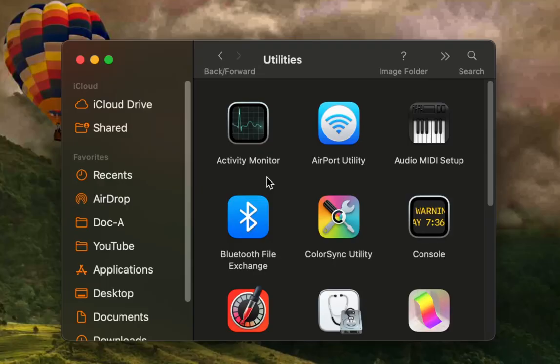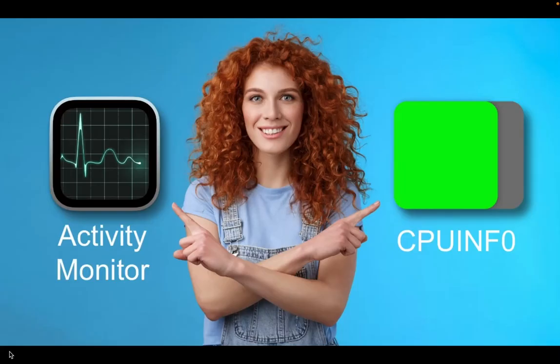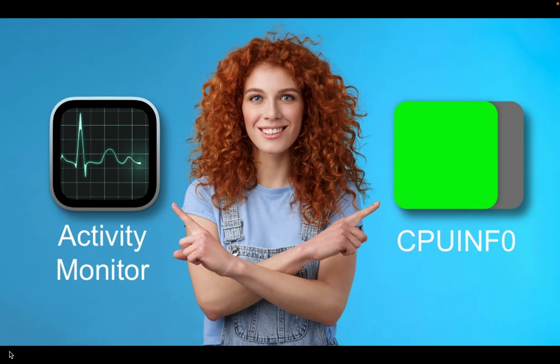Before installing CPU Info, let's look at the macOS built-in activity monitor first to check the CPU usage. Afterwards, we can install CPU Info and compare the two to determine which you want to keep running in the background.